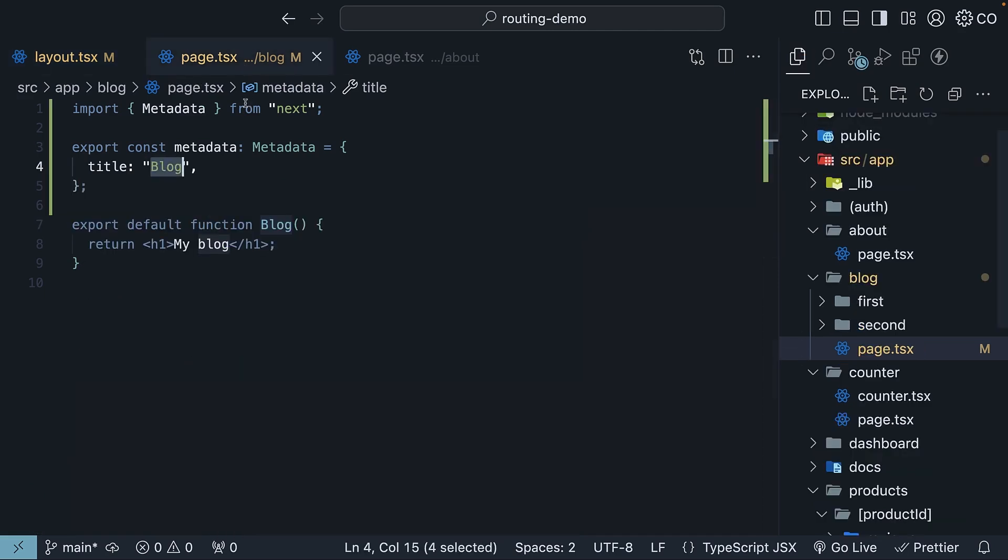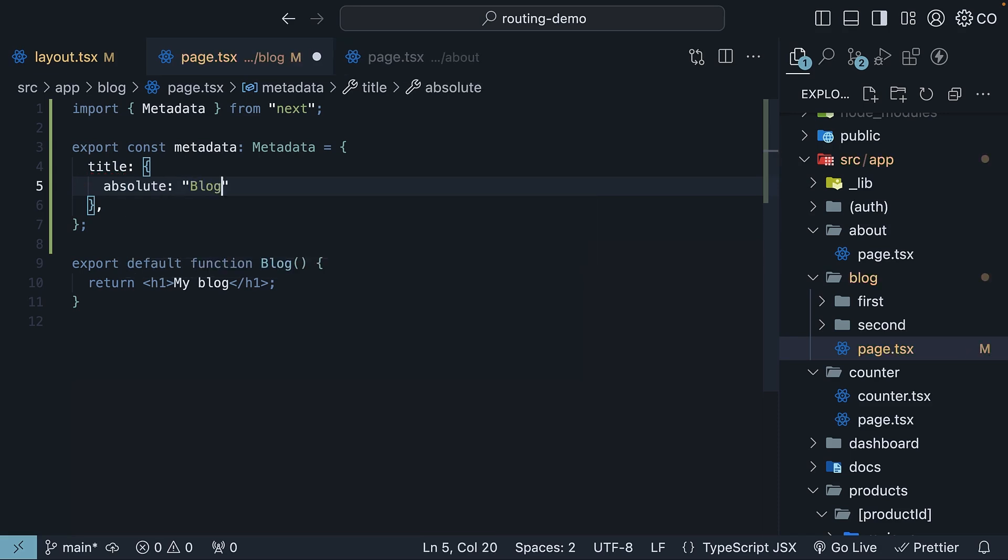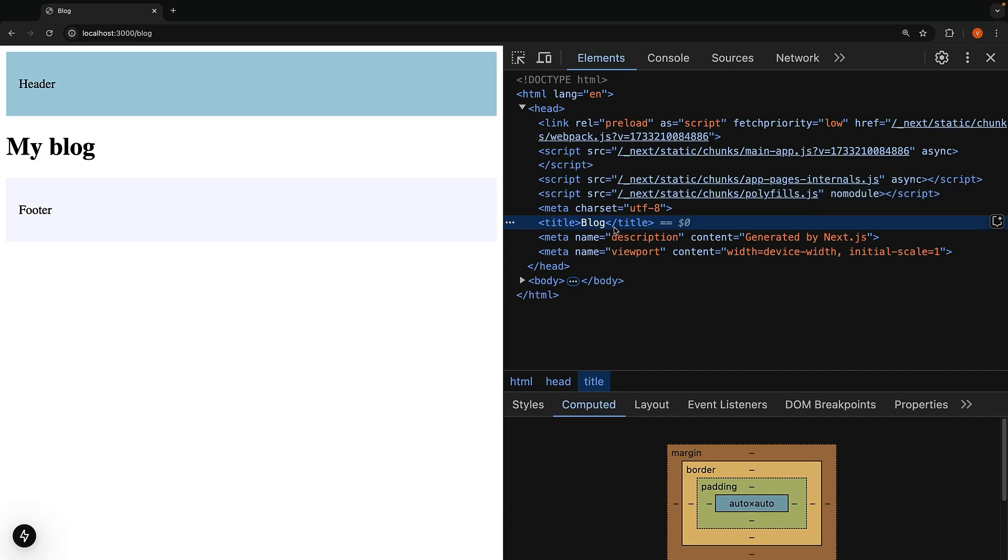And add it to the blog page. Title is an object and we set absolute. The value is the string 'blog,' and here is what we get: just 'blog.' Nice and clean, and we are breaking away from the pattern set in layout.tsx file. Title.absolute overrides the parent segments title.